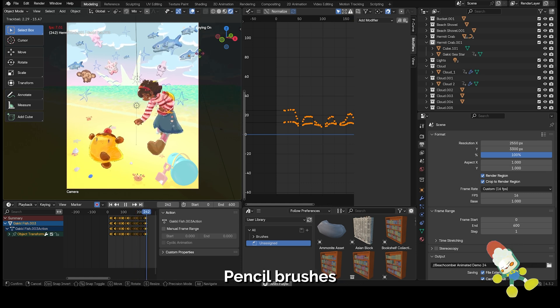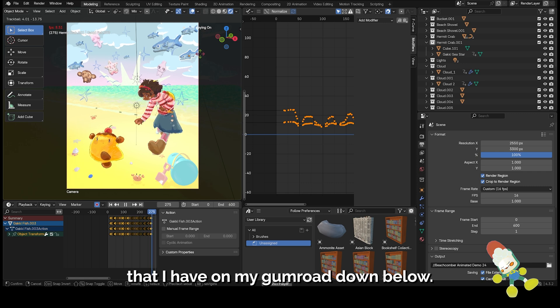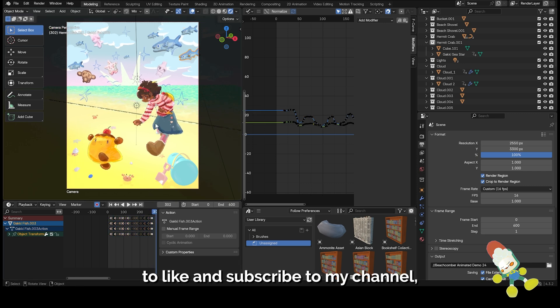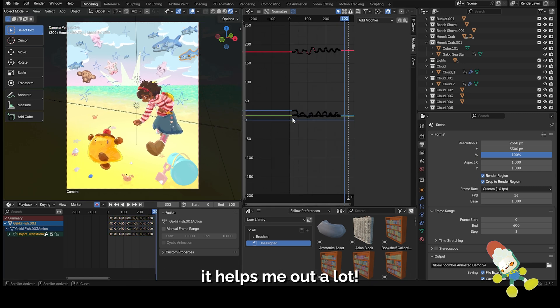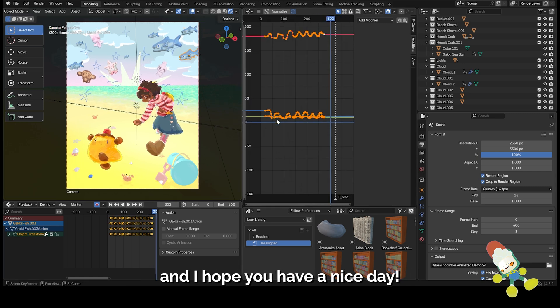I currently have a set of grease pencil brushes that I have on my Gumroad down below. Don't forget to like and subscribe to my channel, helps me out a lot, and I hope you have a nice day!